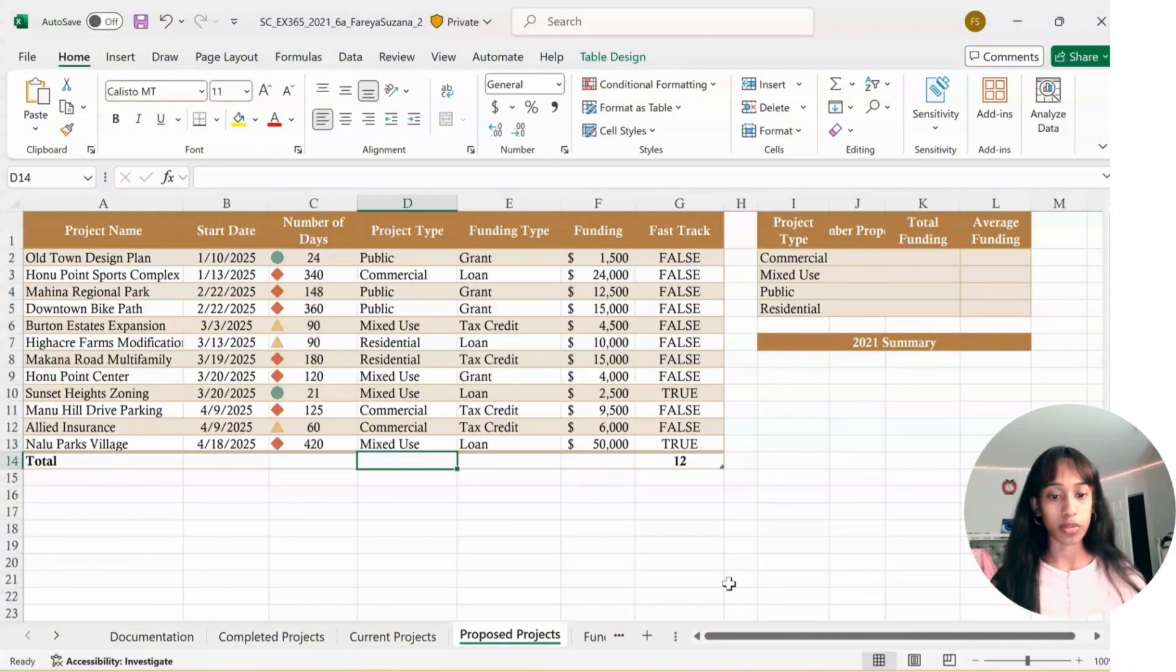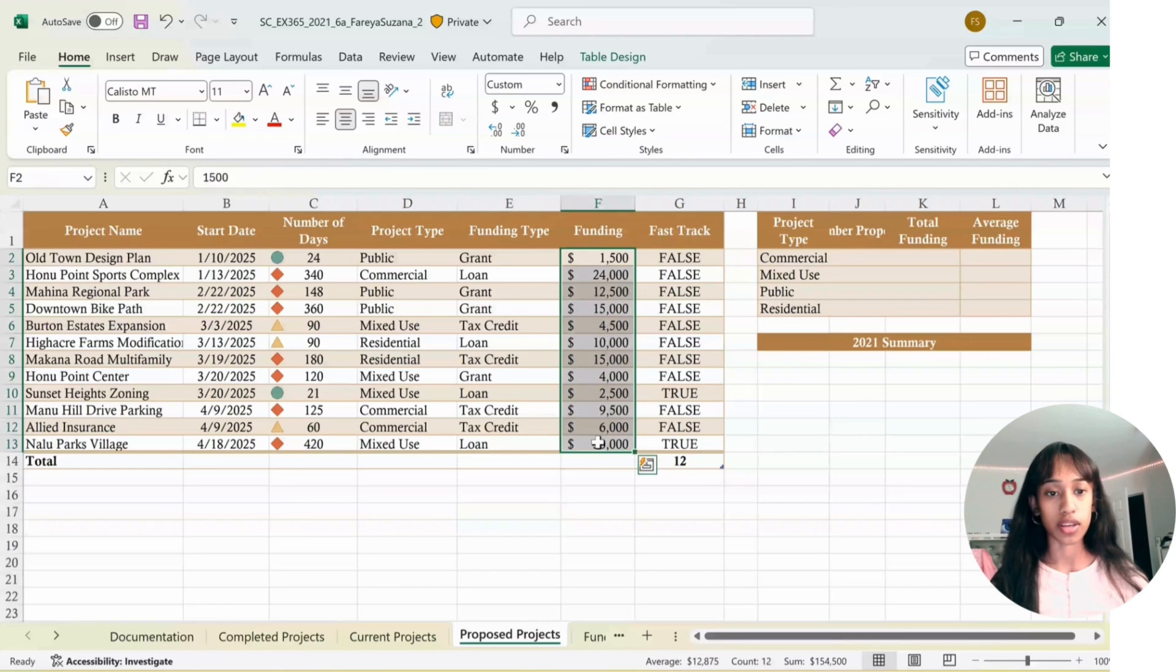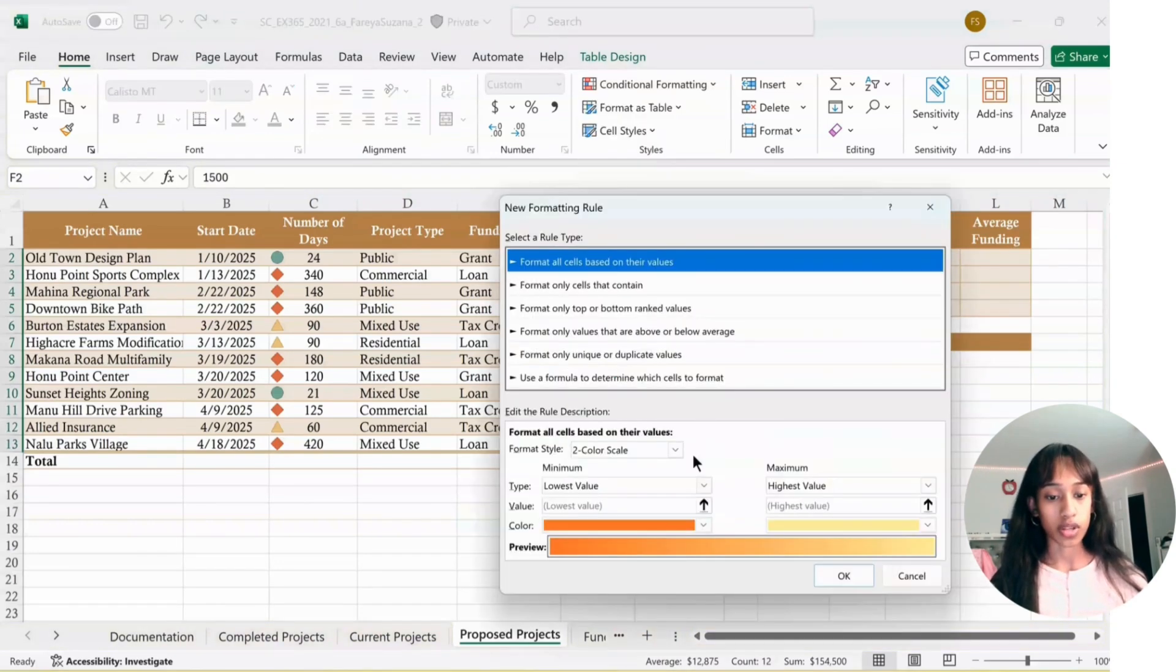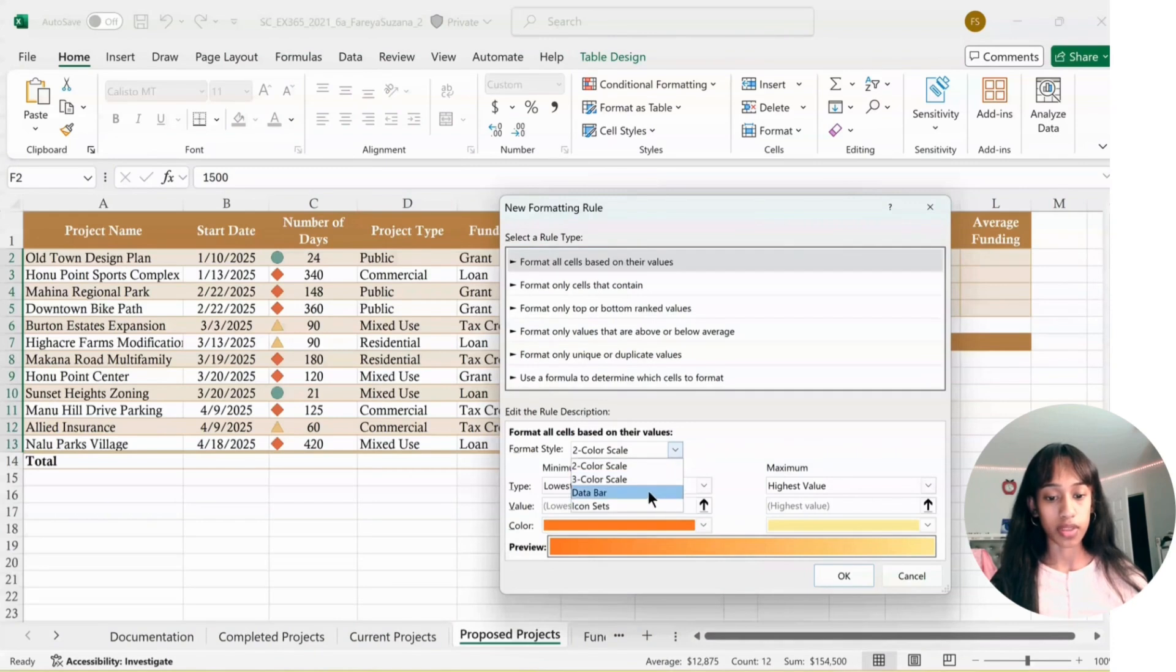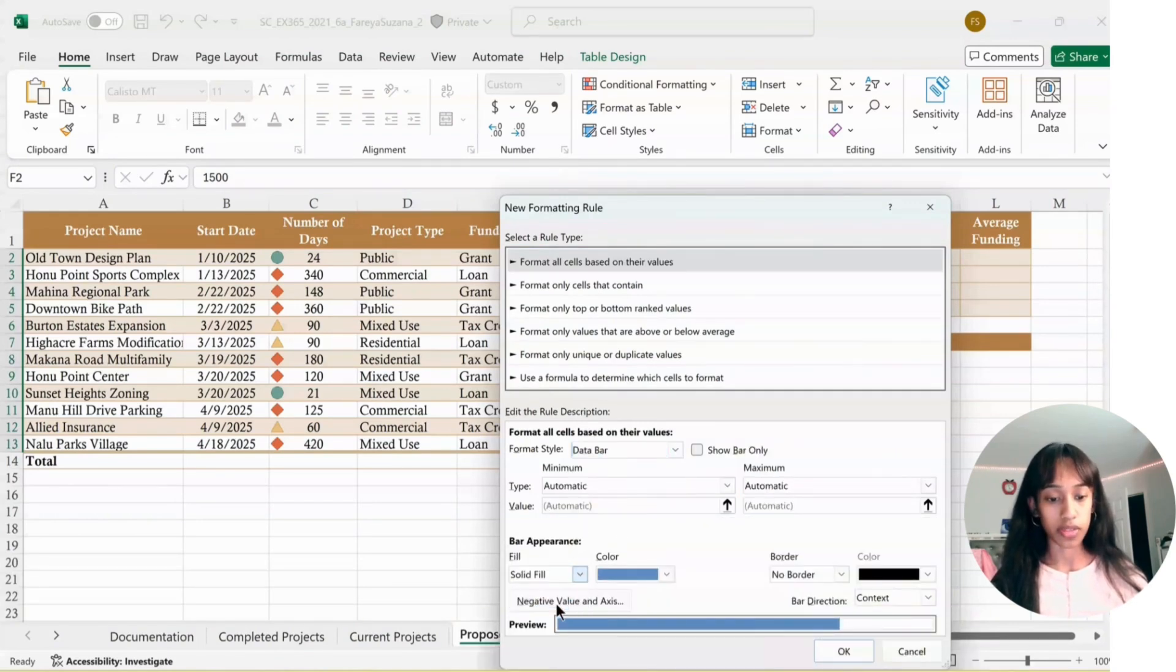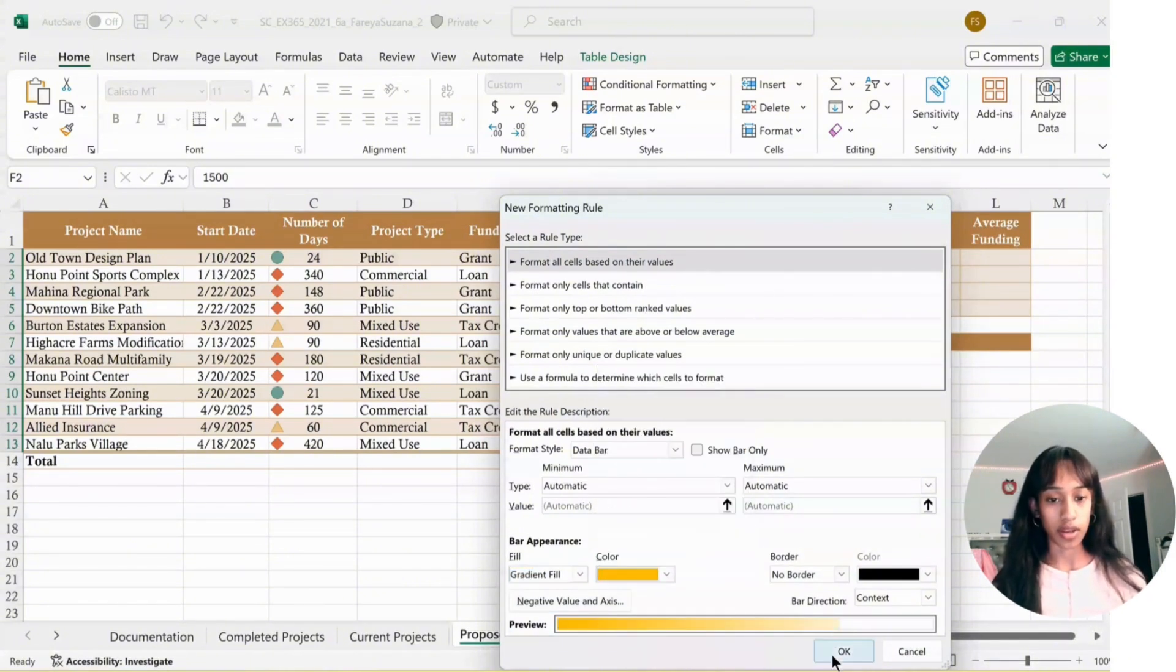Similar for Funding. Click F2 down to F13, Conditional Formatting, New Rule. Click on Data Bar. For the Fill, click Gradient Fill. For Color, pick Orange, and then click OK.